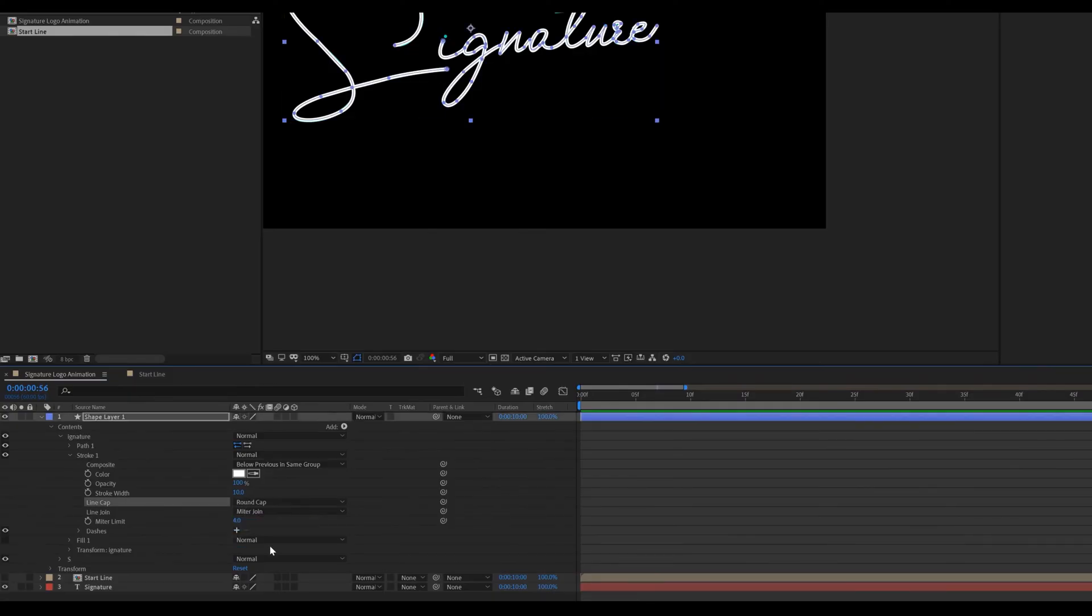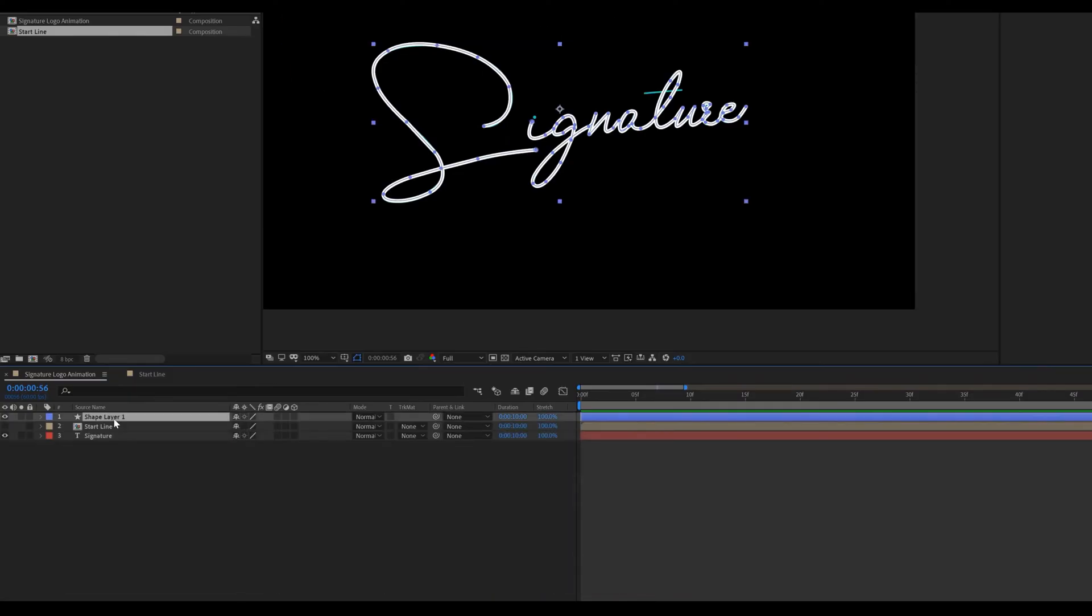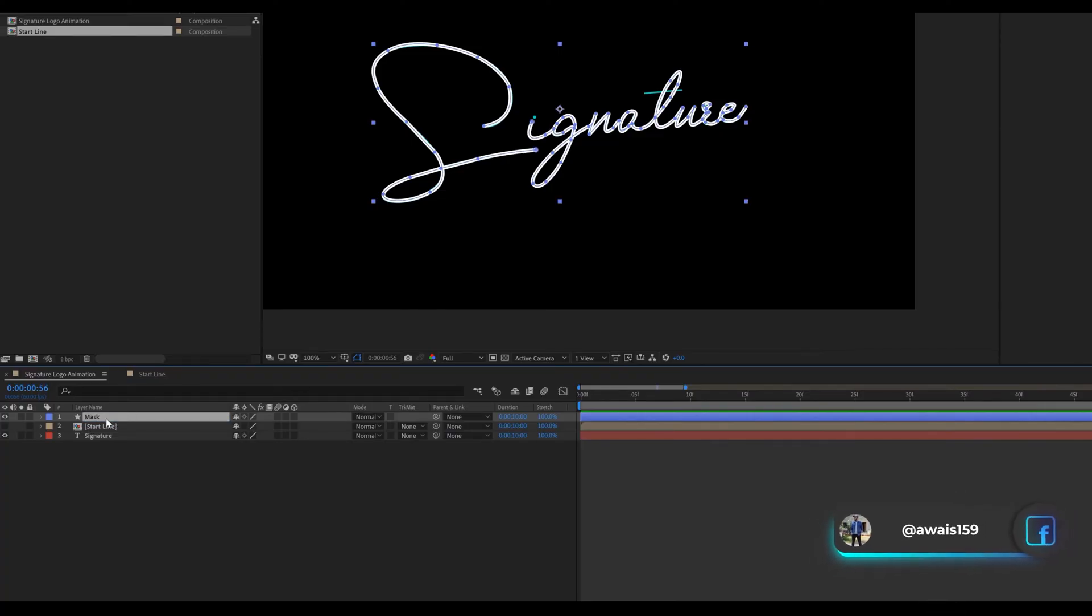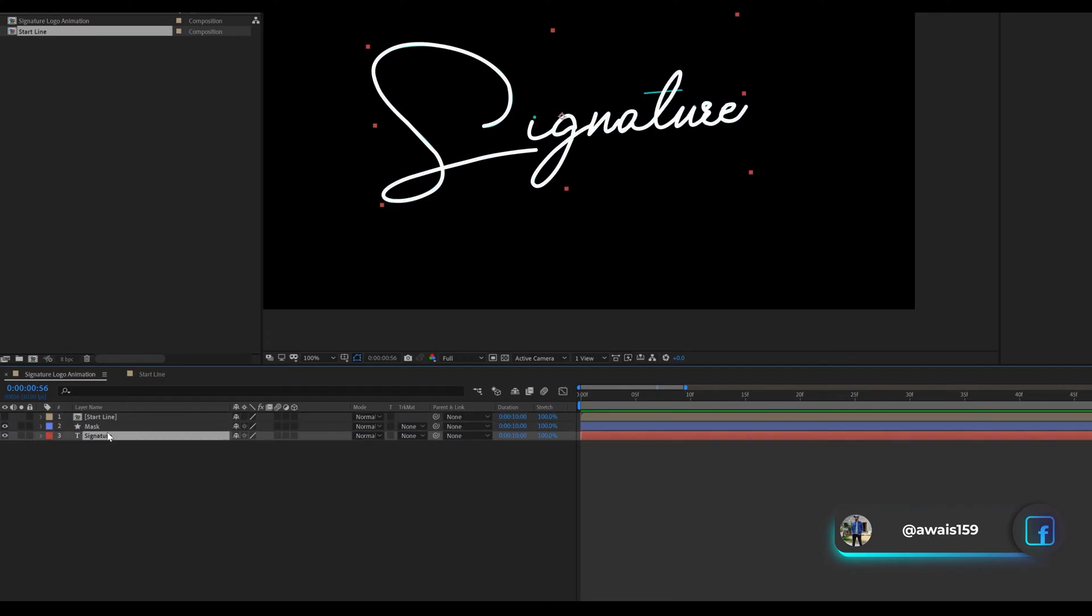Select shape layer. Rename this called mask. Place this layer above to the text layer. Then change track matte to alpha matte.